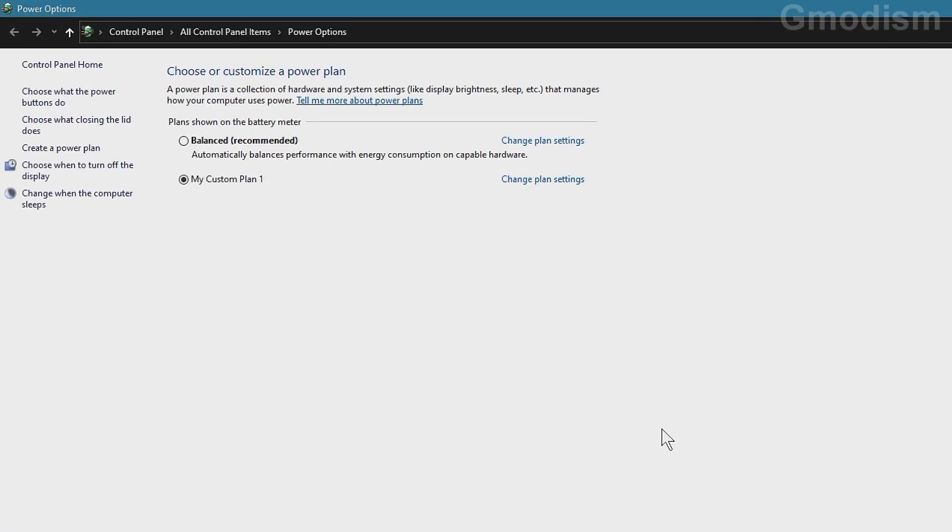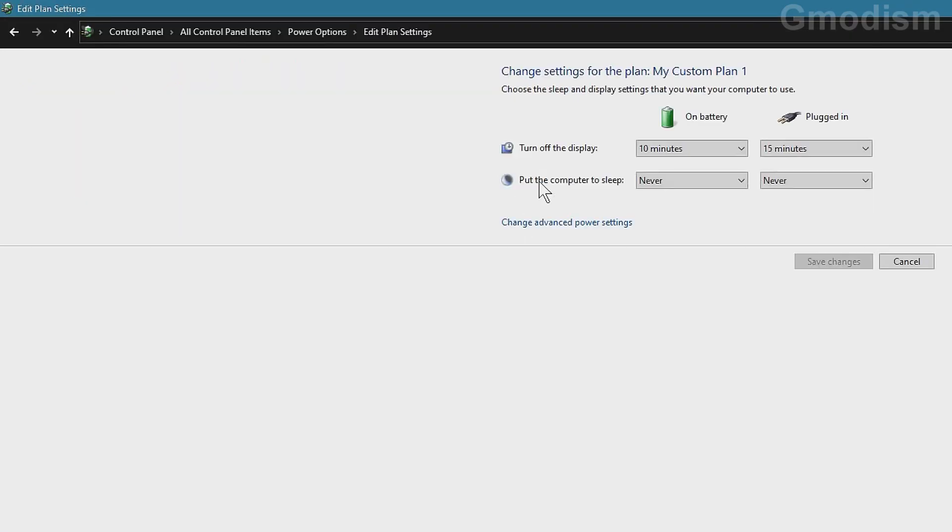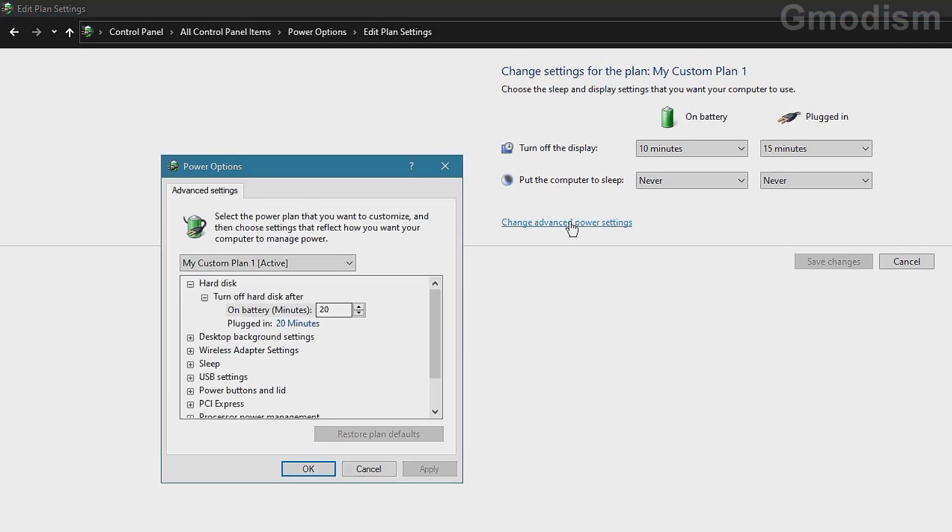Here on power options we can see change plan settings. Change advanced power settings.